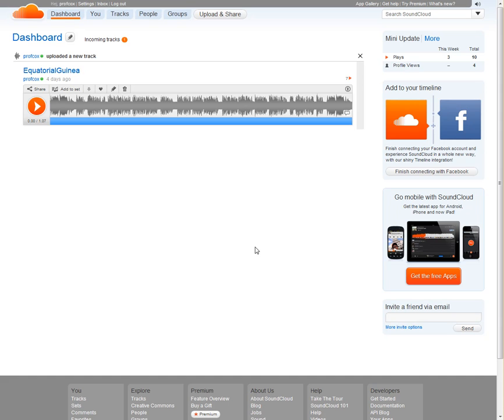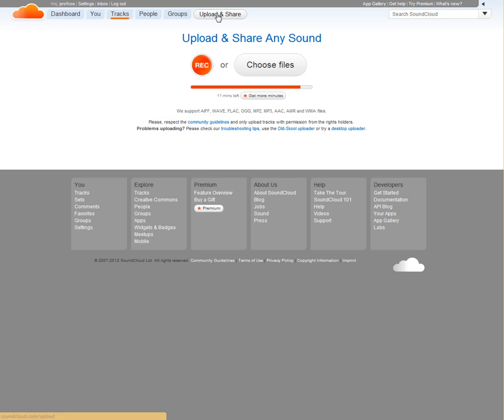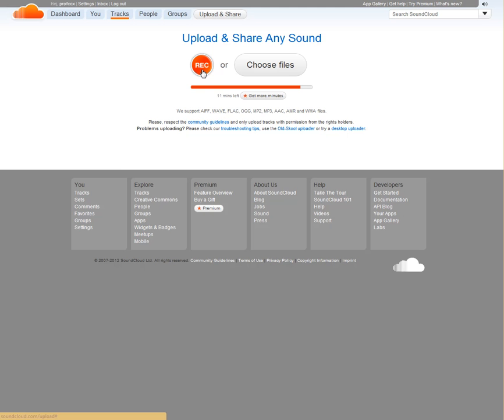I've already created an account and logged in, and I'm here on my dashboard. The next thing I'm going to do is go to the Upload and Share button over here on the right. You can actually record directly into SoundCloud if you choose, but I like to have the files on my home computer so I have access to them and can edit them at will.